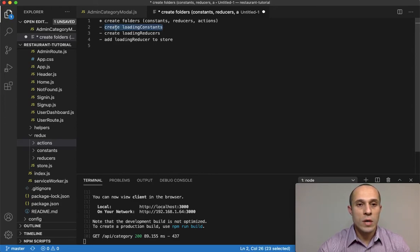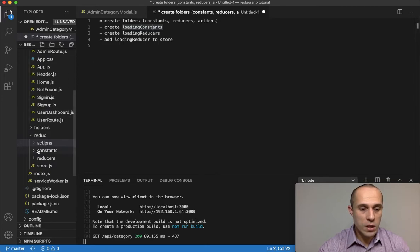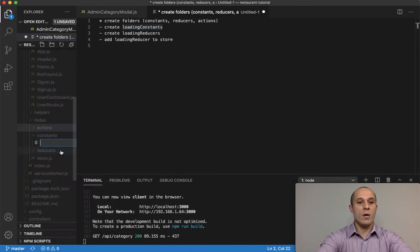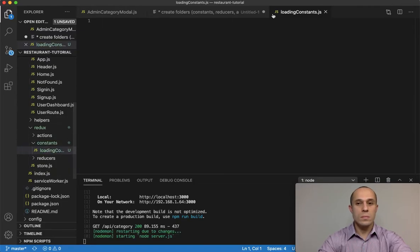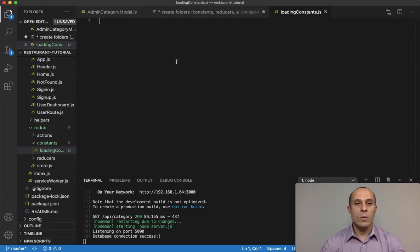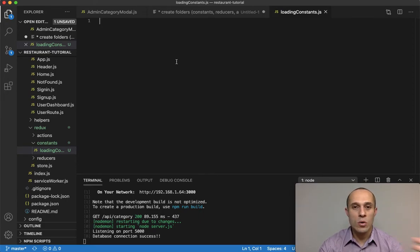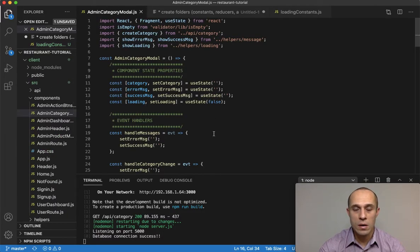The next step is creating some constants for our loading state, which I will do within the constants folder. I'm going to create a file called loading_constants.js. Within here there are going to be two constants: essentially one for starting loading and one for stopping loading.